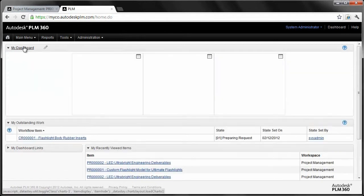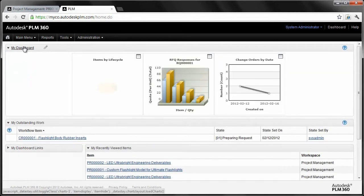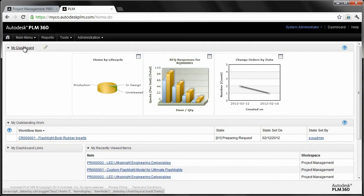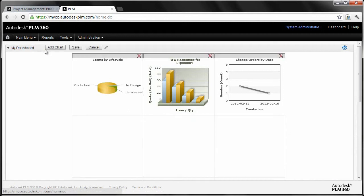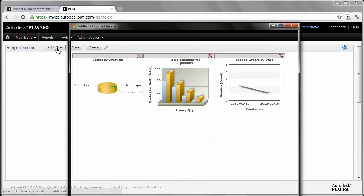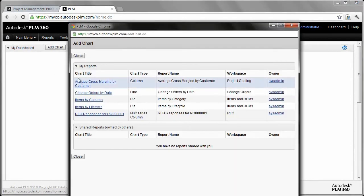And then, the other area that's proven to be very valuable to our customers is My Dashboard. Now, this My Dashboard is actually running real-time reports on any piece of information that's available to the reporting tool that's built into PLM 360. Any one of these reports that you generate, you can actually generate a chart from.